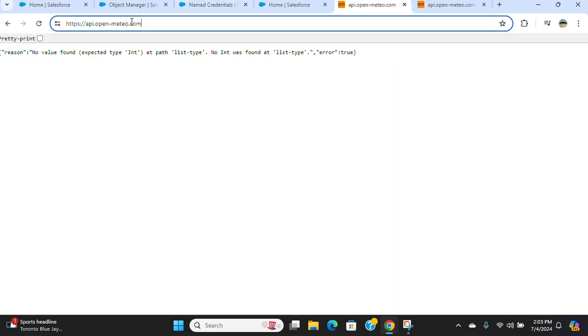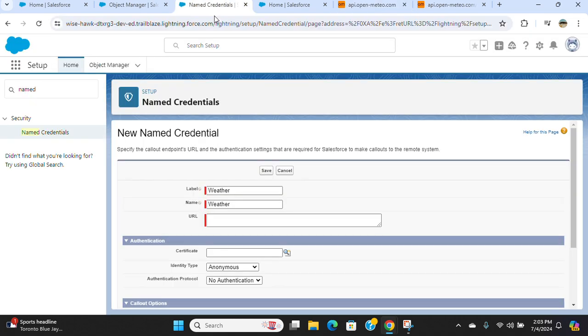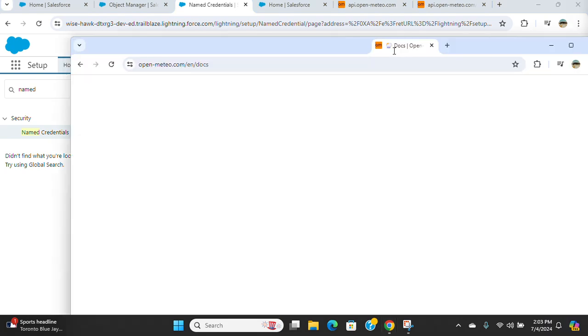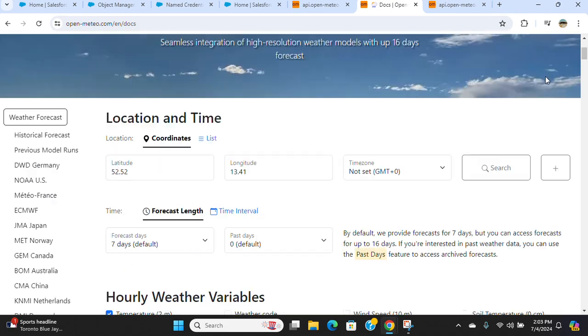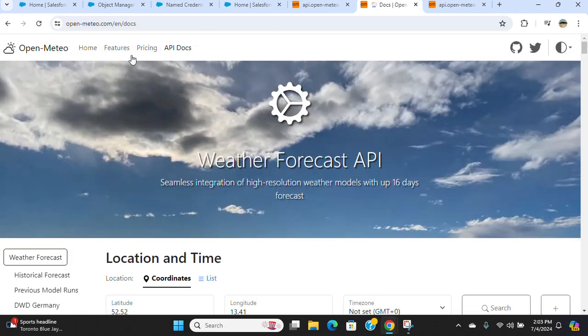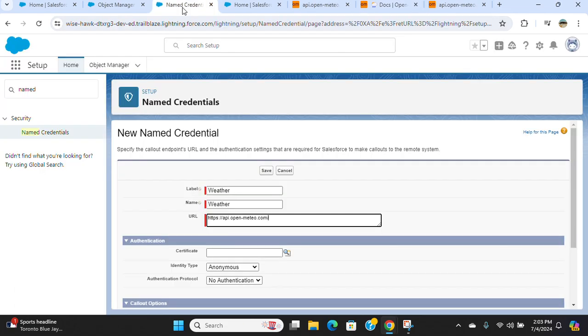So this is the API.open.meteor.com here. If you want more information, you go to this website openmeteor.com. Anyway, we'll come back to named credential.